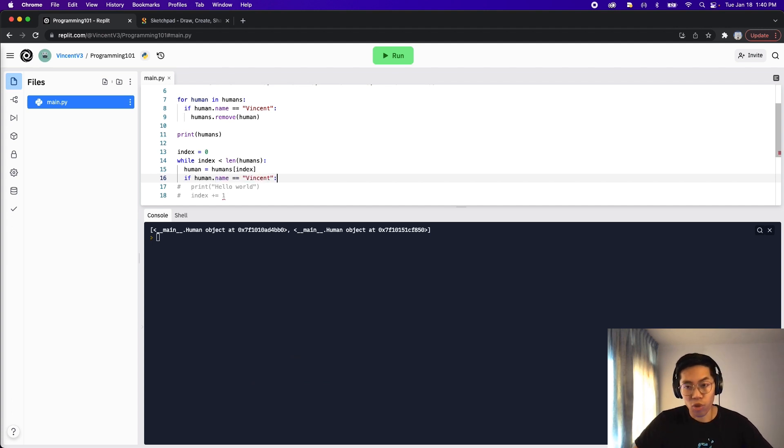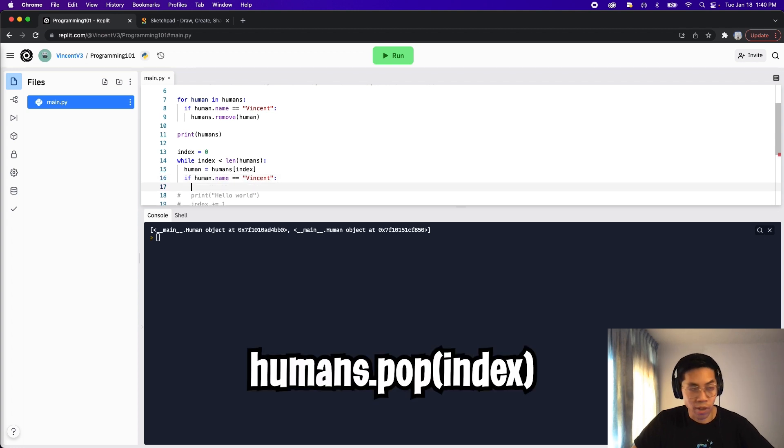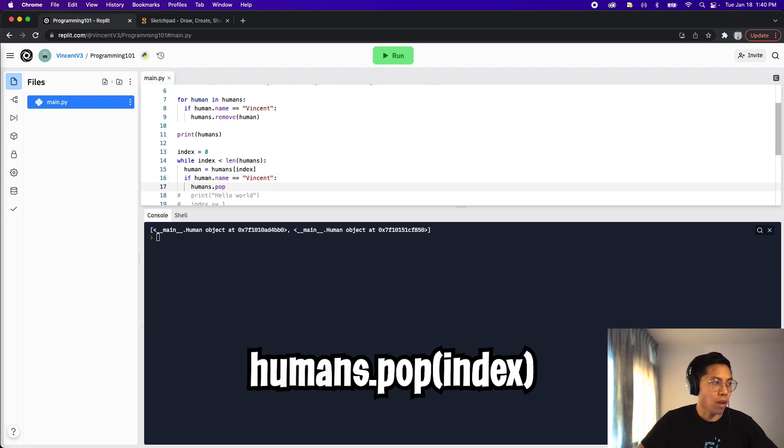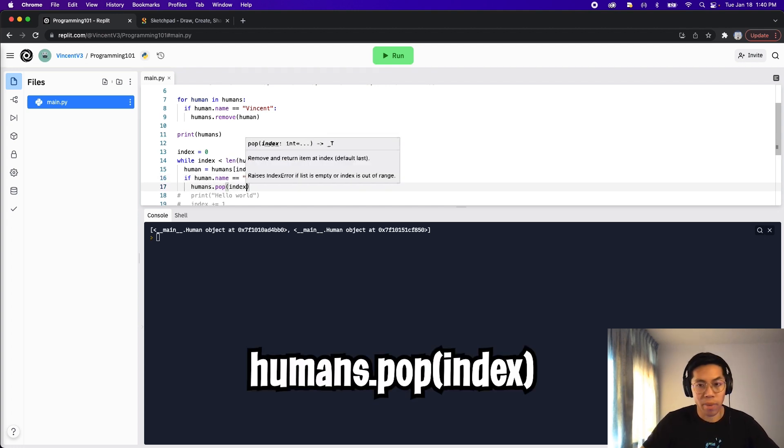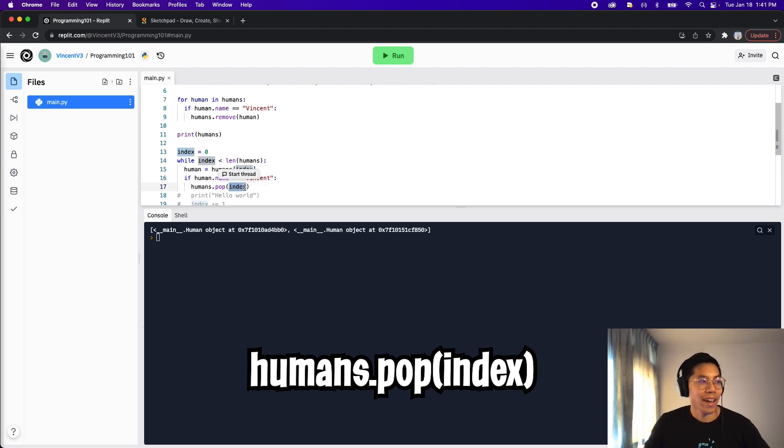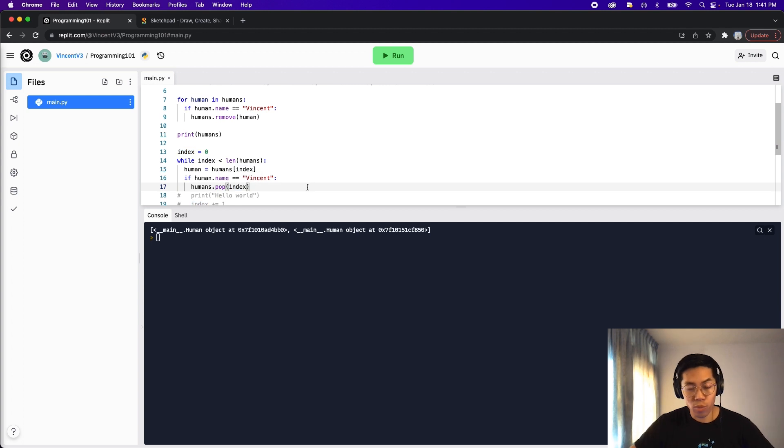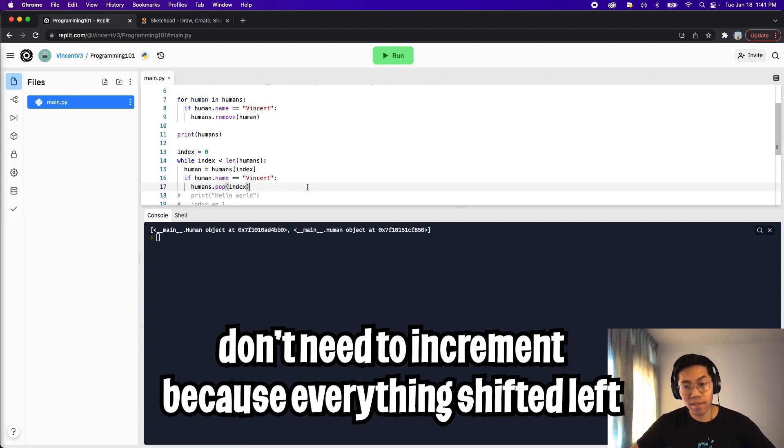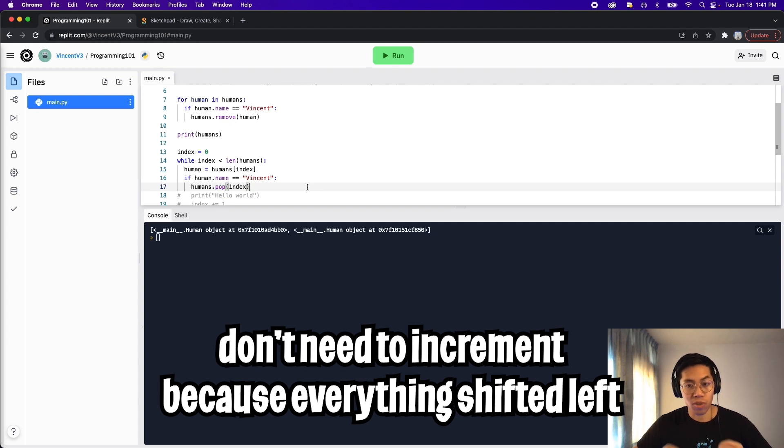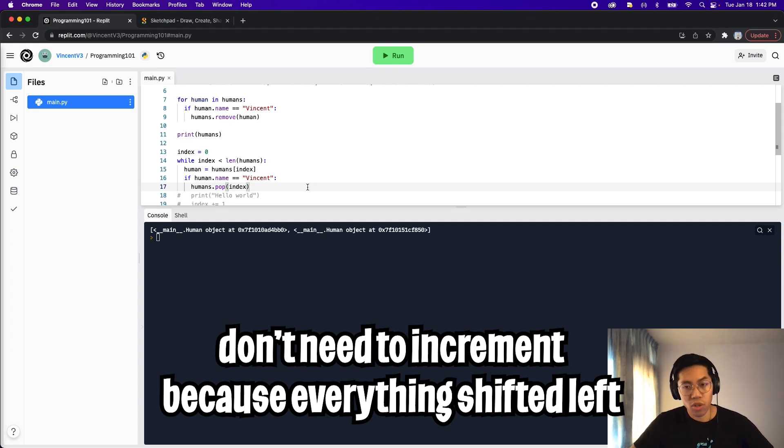Instead of removing, we can also use the pop function. So let's do humans dot pop, and we pass it the index. And this index basically refers to the current human that we're looking at. So after we remove the human from the list, we don't need to increment the index.